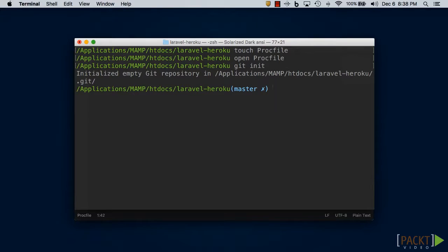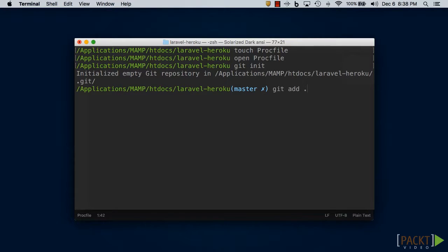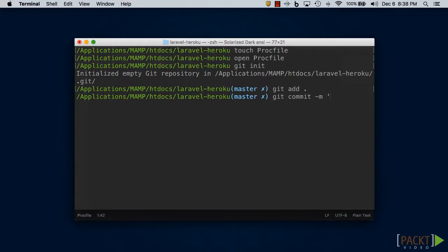We need to add and commit our files to git so it can keep track of them. You can do that by typing in git add . and then git commit -m and give it a commit message like initial commit.